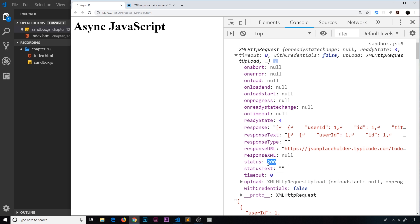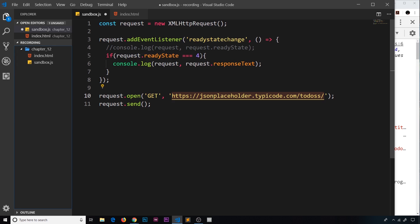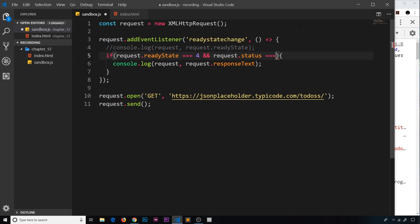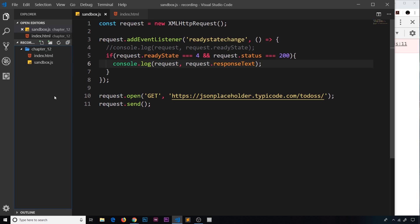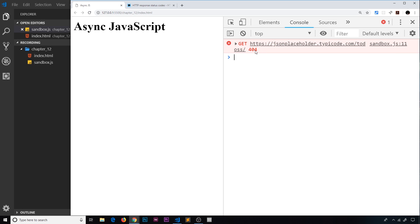So what we want to do is also check the response status. As well as checking for readyState 4, we can also check that request.status === 200 using a logical AND (&&). This will only fire when we get an okay response and readyState equals 4. When I save with the invalid endpoint, notice we no longer log out the request object — this code doesn't fire because the status is not 200, though we still get the 404 error message.